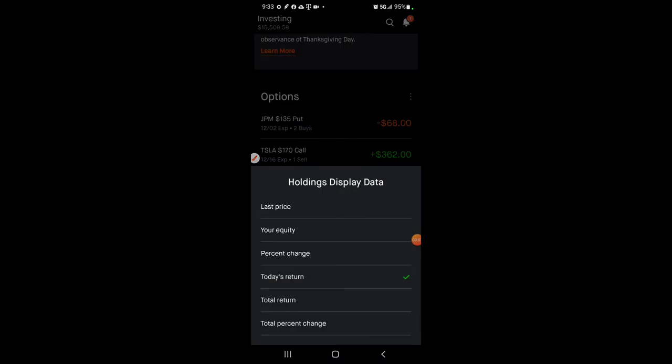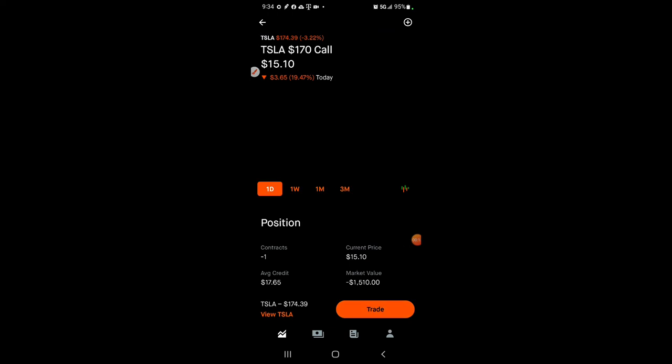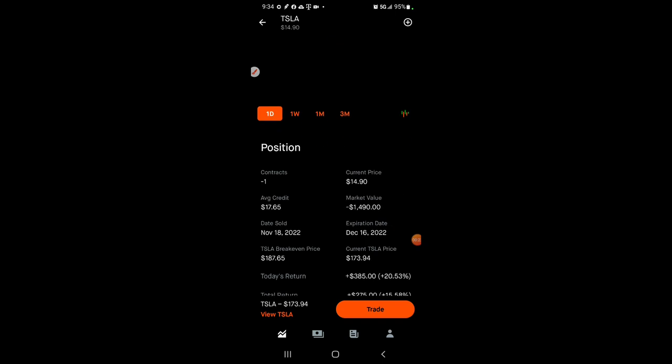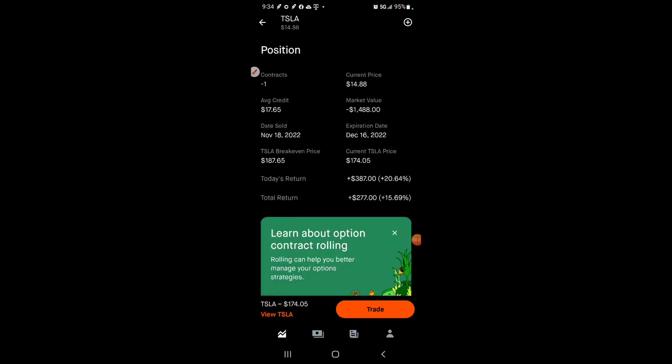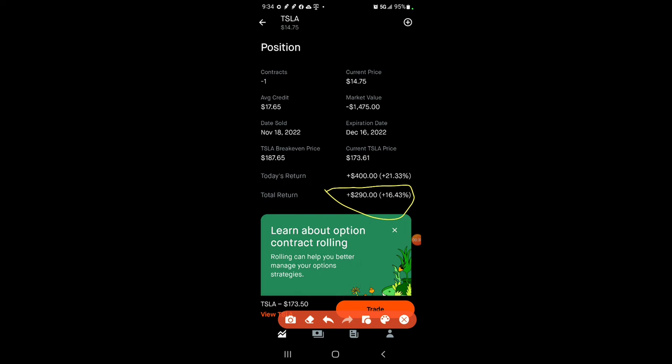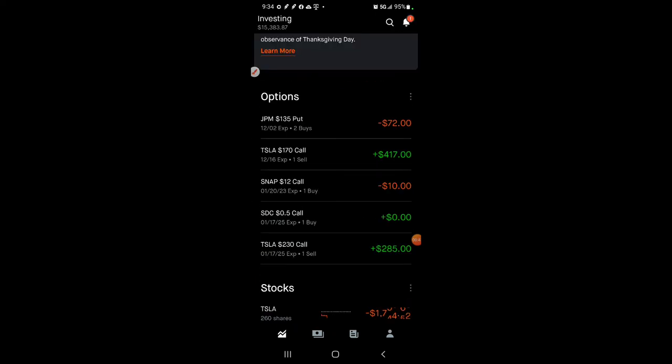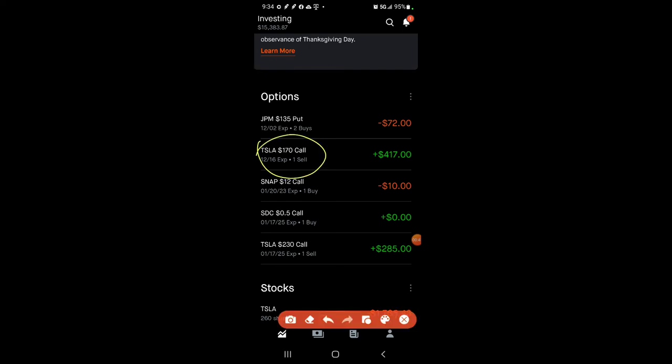All right, let's go into this just to show you. So this shows you today's return. All right, so my put on Chase is not making money. I'm actually losing money there. But you can see this $170 call, covered call that I sold, I collected $1,750. Now right now, the stock price is down. So I am up $290. I'm up 16%. Now this expires on December 16th. So today I'm up $417. Overall though, I'm up about $300. Which isn't bad.